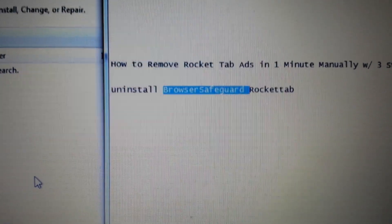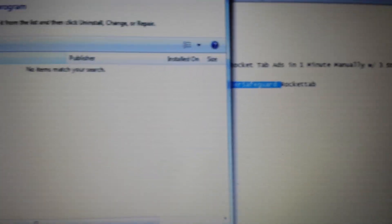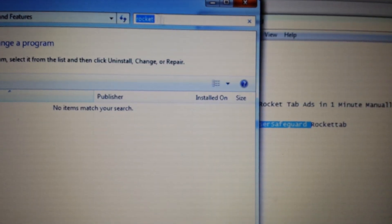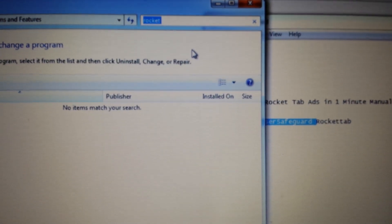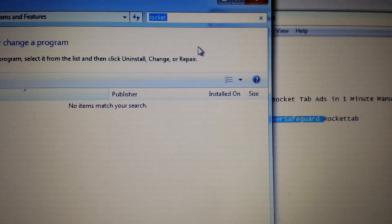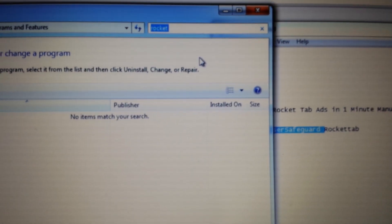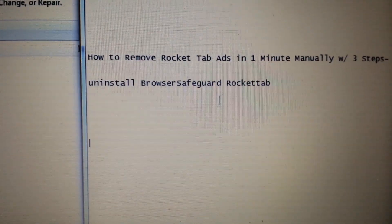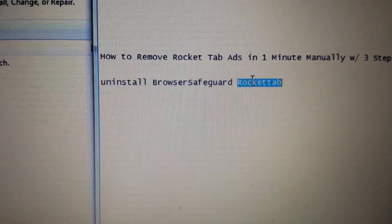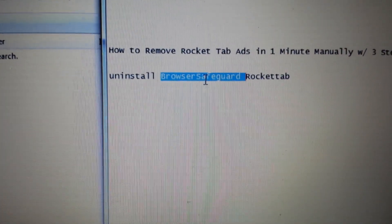It may also be under a different name. You can try searching for 'browser,' 'browse,' 'protect,' 'conduit,' 'save,' 'add,' or 'ads' — it could be under any name. Most likely it's going to be under the name Rocket Tab, but for some of you it's going to be Browser Safeguard. Once you uninstall that, that'll be the first step.